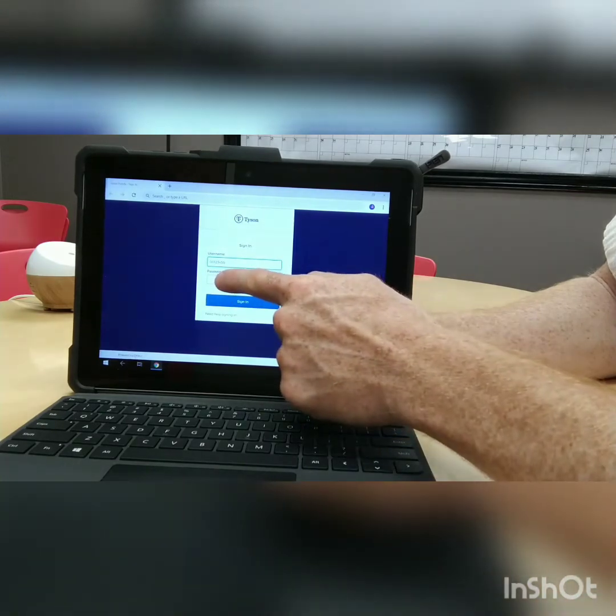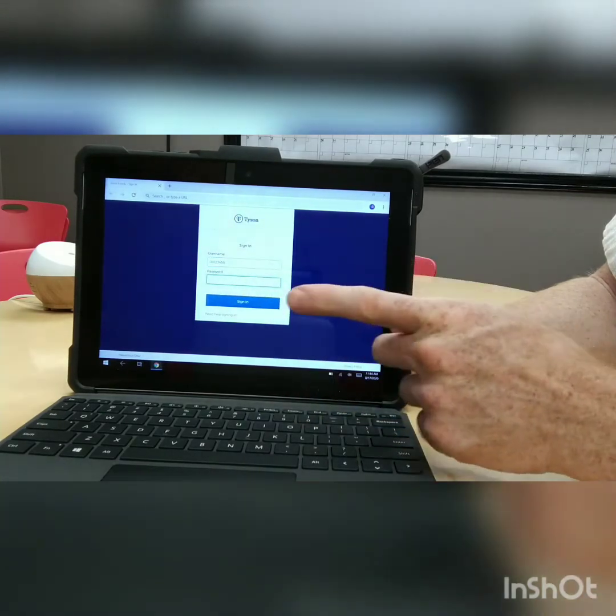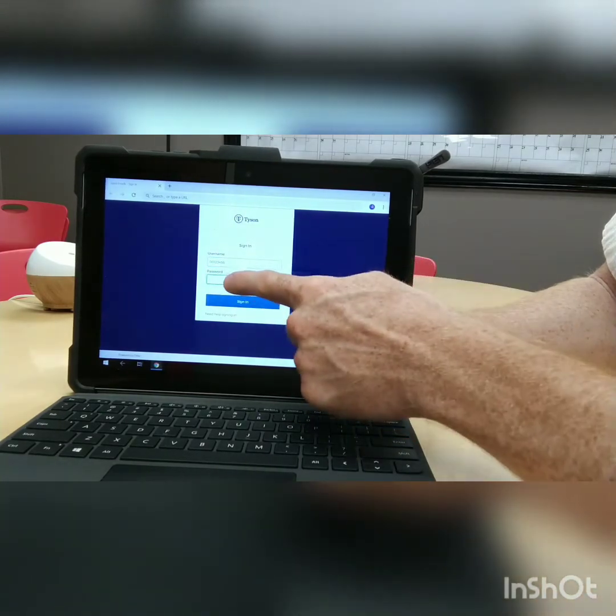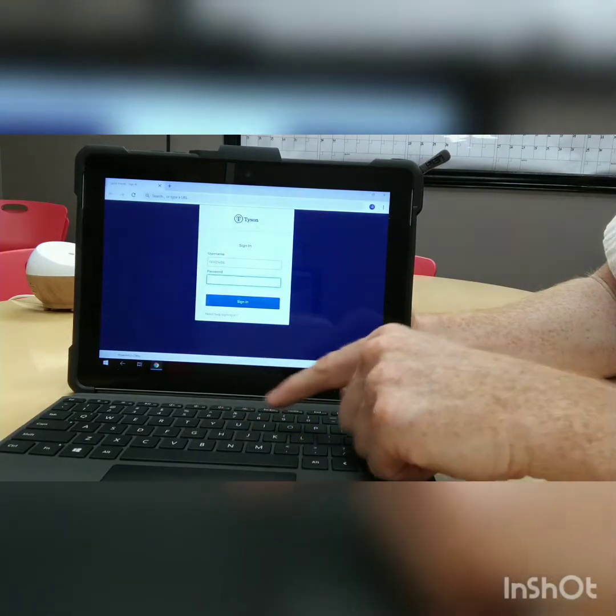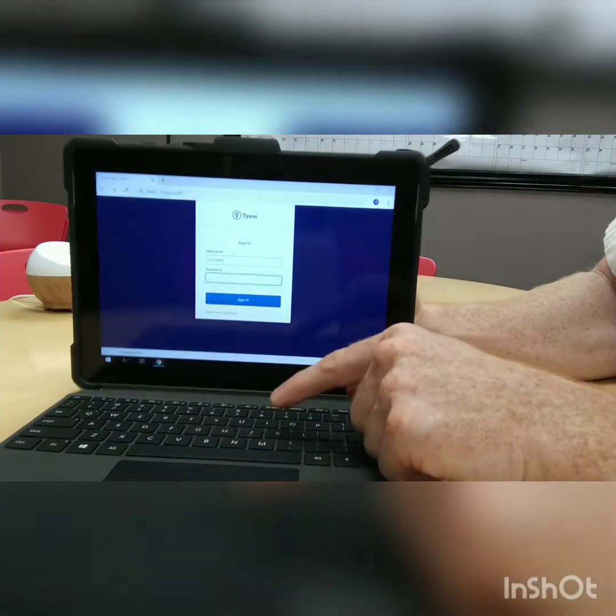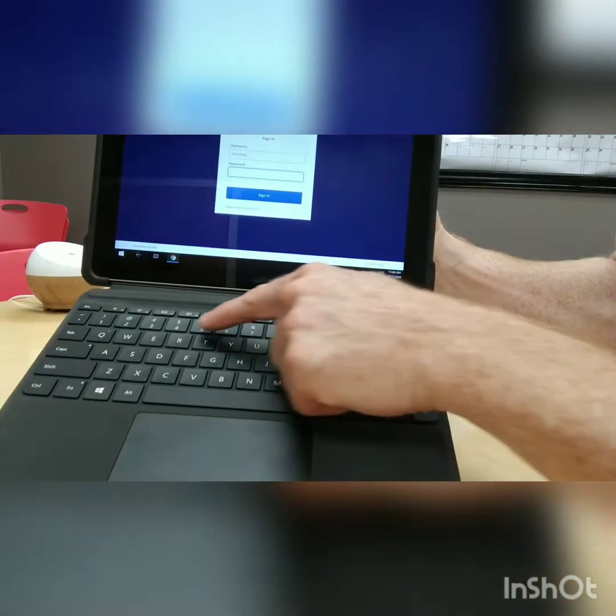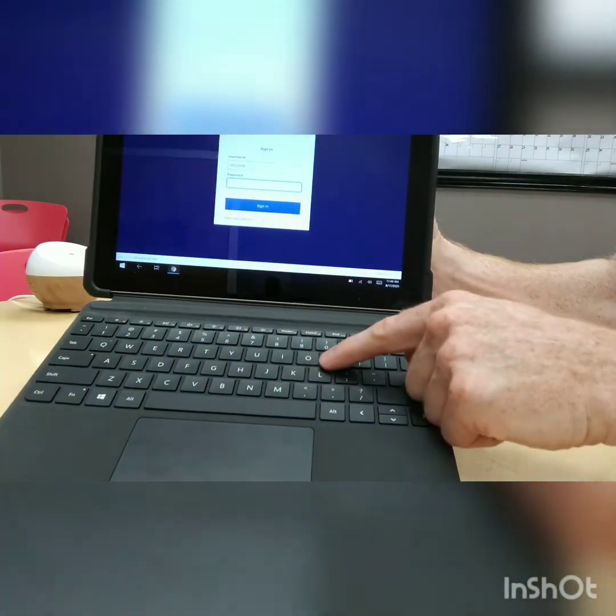Then you will click on password with your finger, touch here, and you enter your password here. Whatever your password is, you can type it on the keyboard.